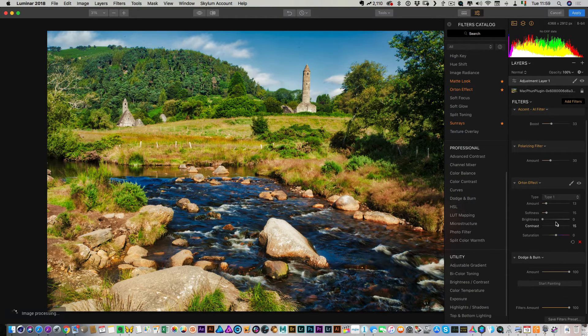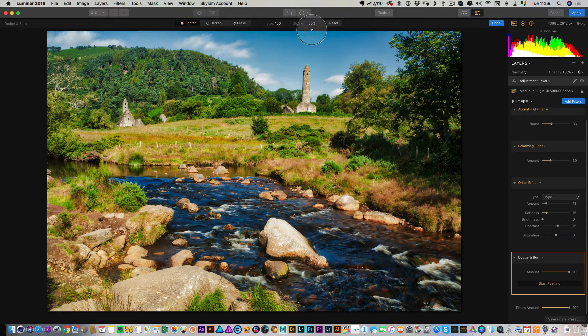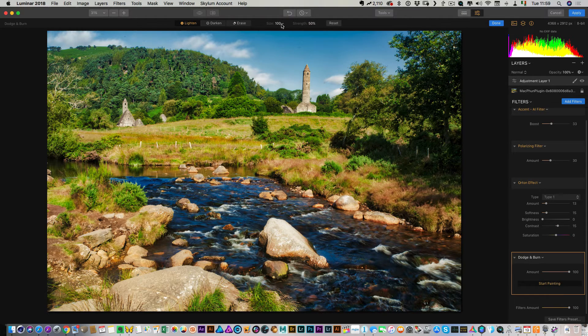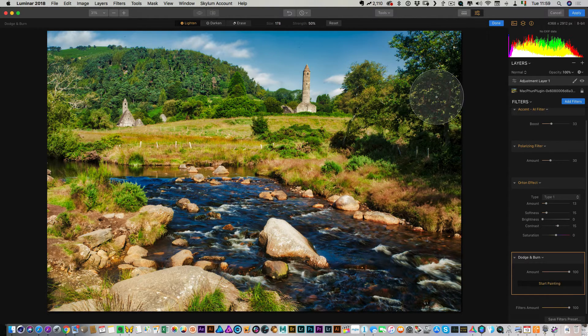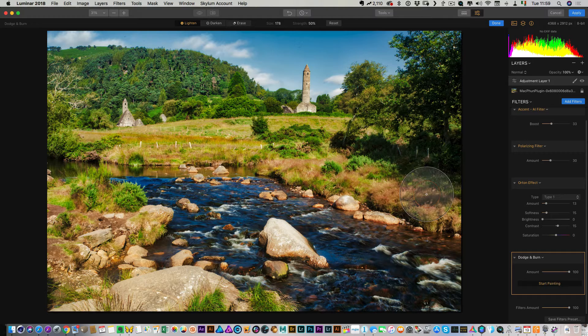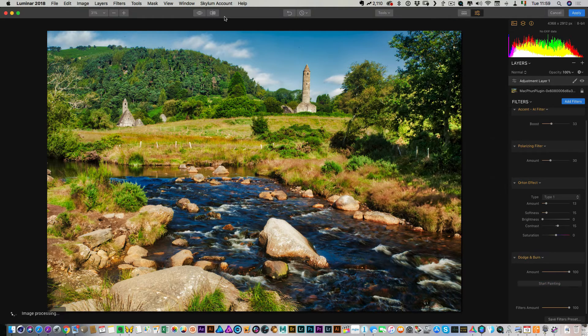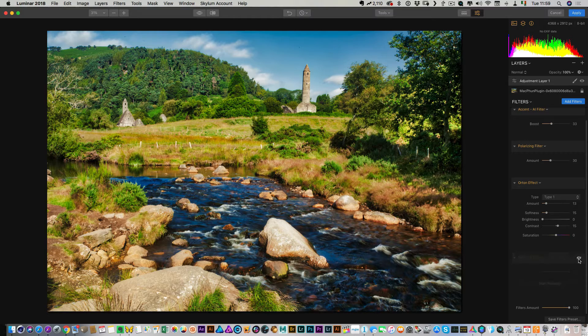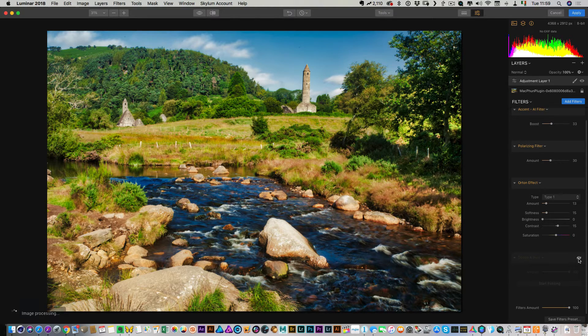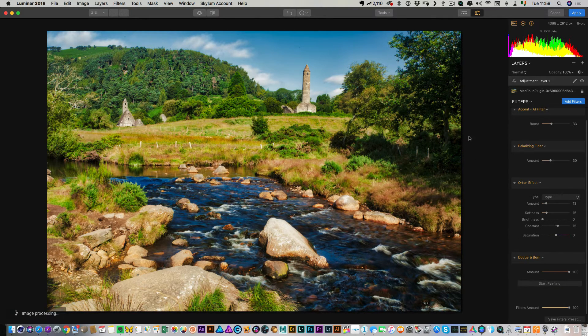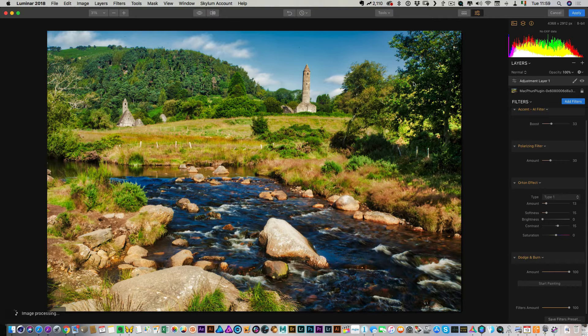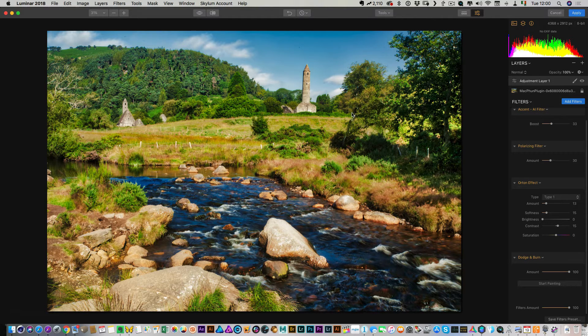Let's see, what else can we do? I'm going to add dodge and burn, and I'm just going to increase the size of this, and I'm going to just lighten over here a little. Yeah, just brought that up just enough to make that, because that was kind of off-balance and it was kind of putting me off a bit.